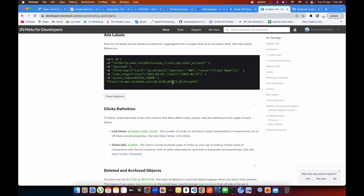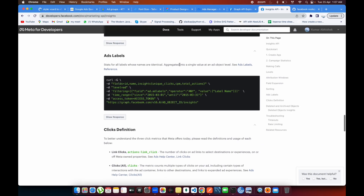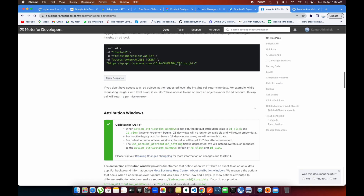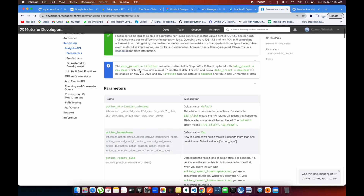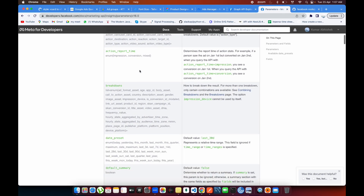There's one field called 'level' which can be changed. If you are pulling campaign-level data you need to provide 'campaign' there. Then you provide the fields you want to pick — inside Insights there are many fields like clicks, impressions, reach, actions, conversions, purchases, post engagements, and more. Let me show you the fields page where all the available fields are listed. These are the parameters you can put into the API: action breakdowns, date preset, breakdowns, and fields.